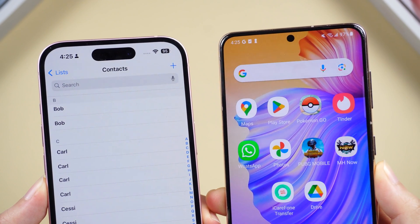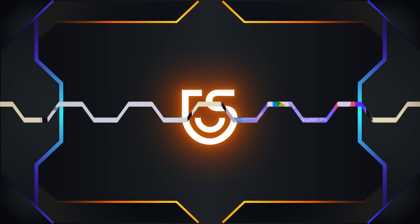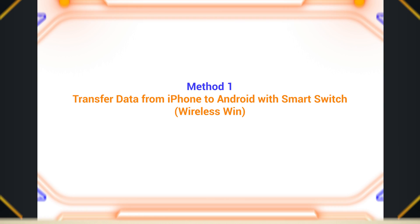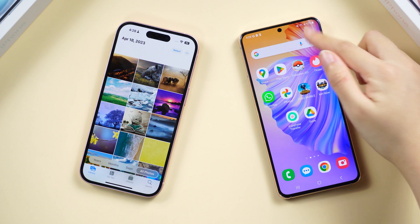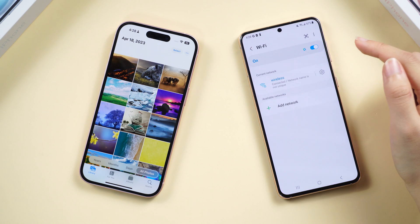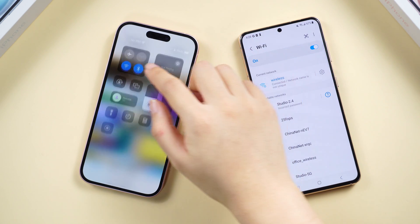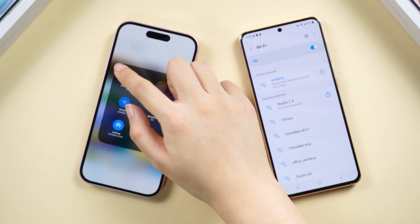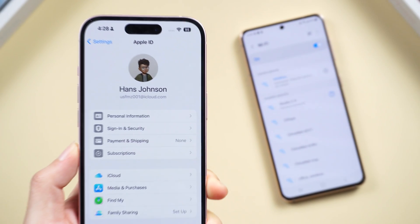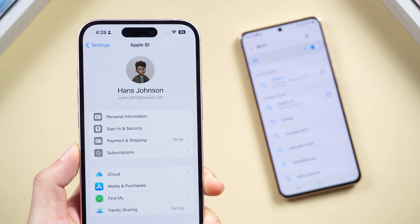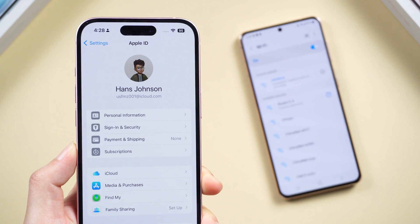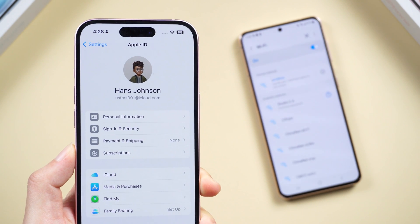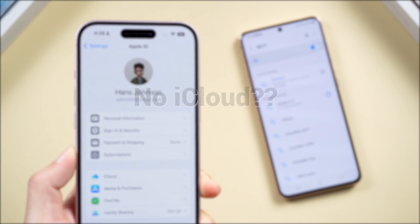The first method is transferring data by Smart Switch on Android. This is a wireless way where two mobile phones are connected through Wi-Fi. If you have an iCloud account, we'll tap into its powers for a smooth transition. No iCloud? No worries — we've got other tricks up our sleeve in the next method.